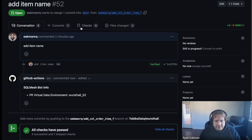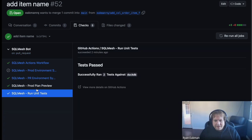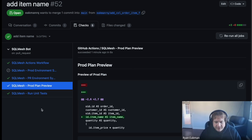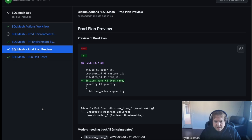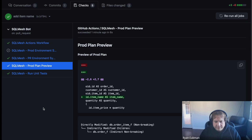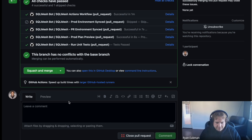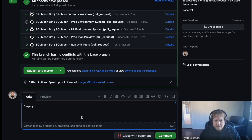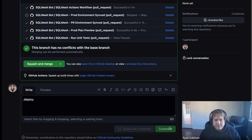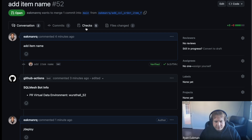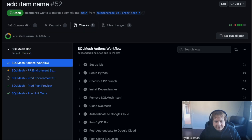Now let's trigger that deploy. We're going to go into the comment section and write a comment which is simply "deploy." After doing that, we go back to the Check tab and see a new workflow kick off. The bot picked up that command and now refreshes all the different statuses — it saw that the command came through and needs to try to deploy to prod as asked.